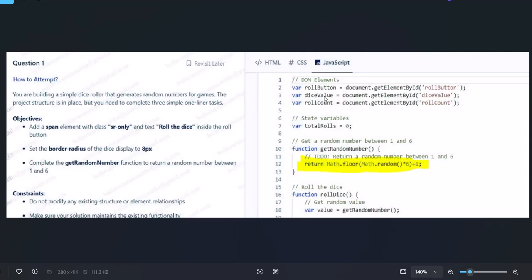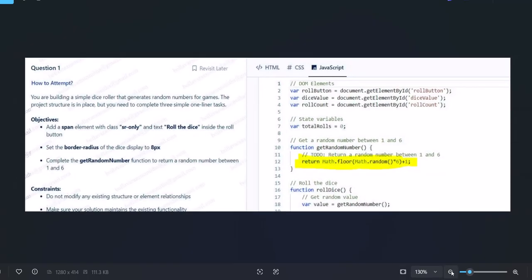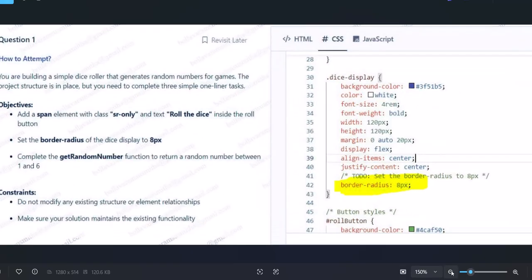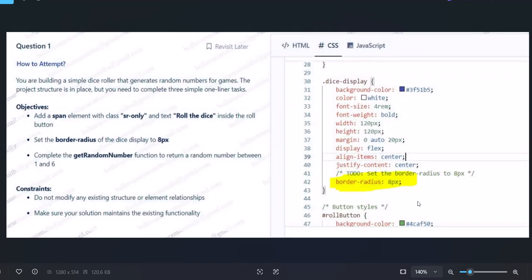Your getRandomNumber task is completed, your sr-only span is completed. Next task is the border radius. Here at line 41 in CSS, you see they're asking you to set the border radius to 8. They give a comment above it - use it and just add border-radius with the display set to 8 pixels. That's it.